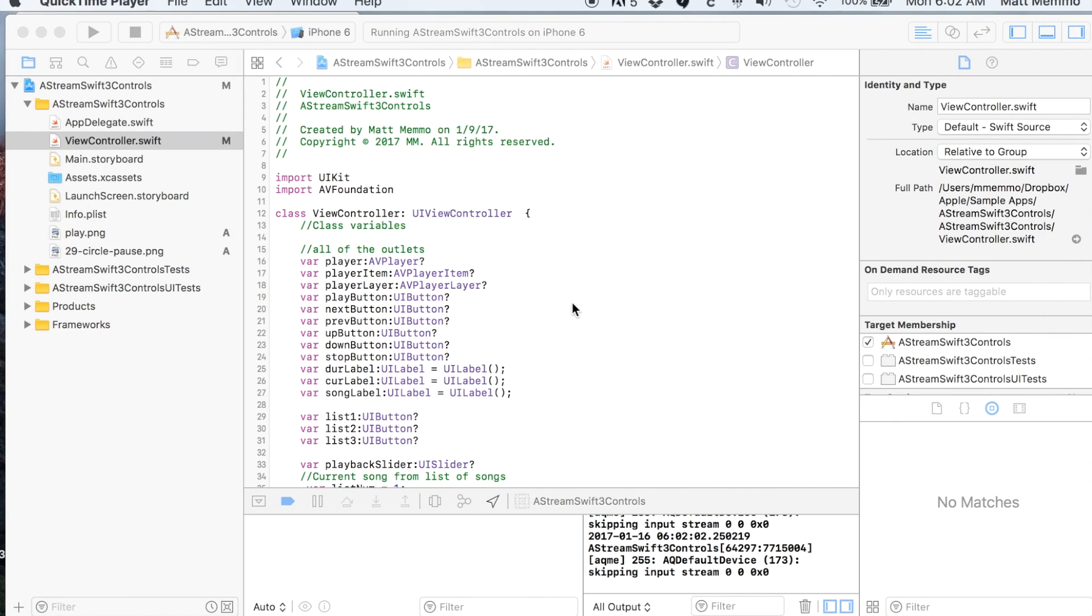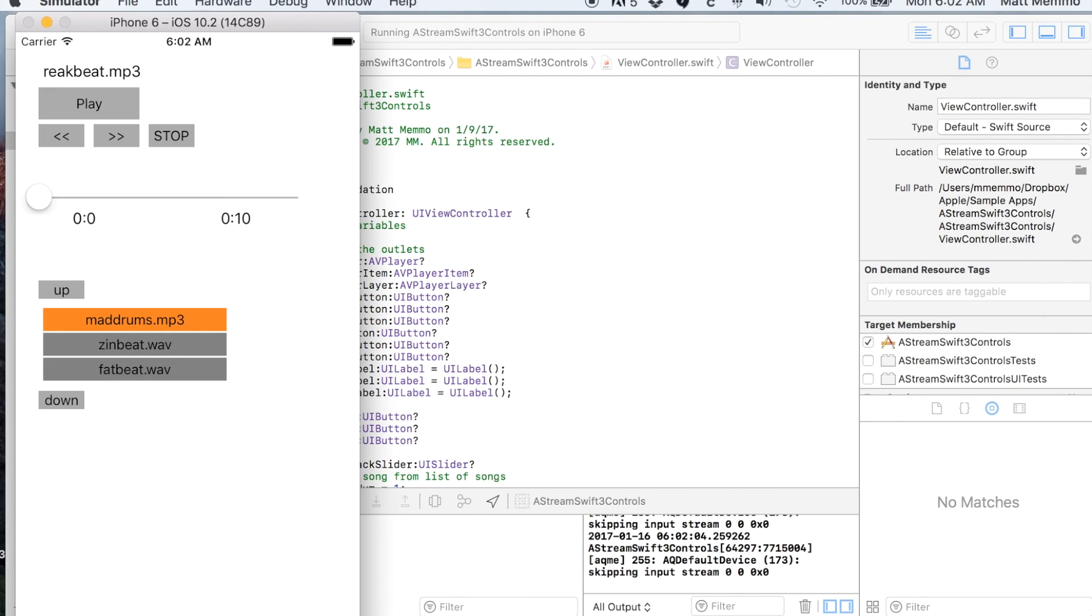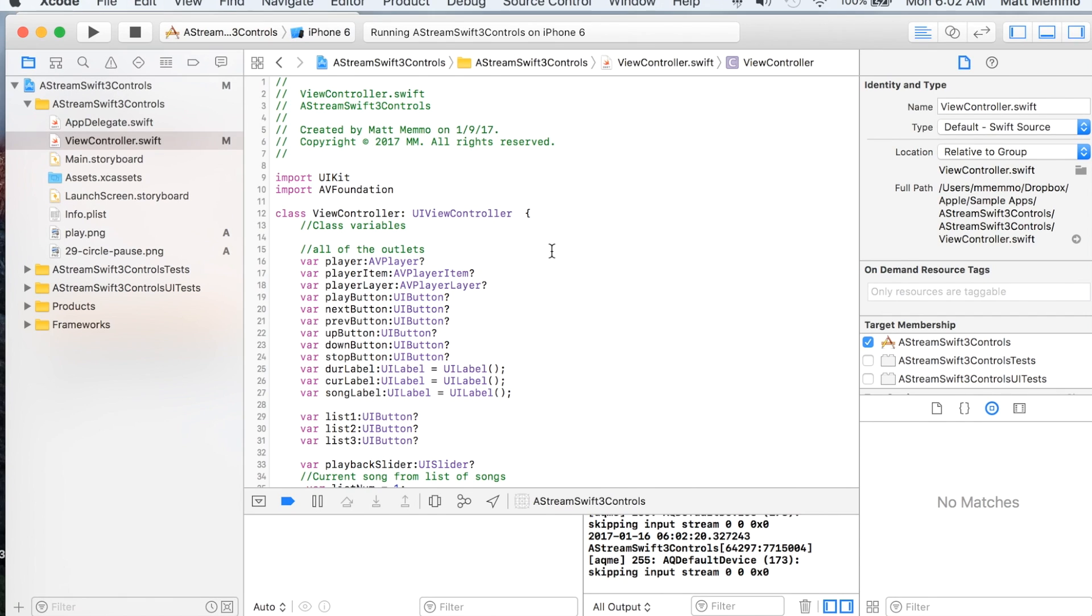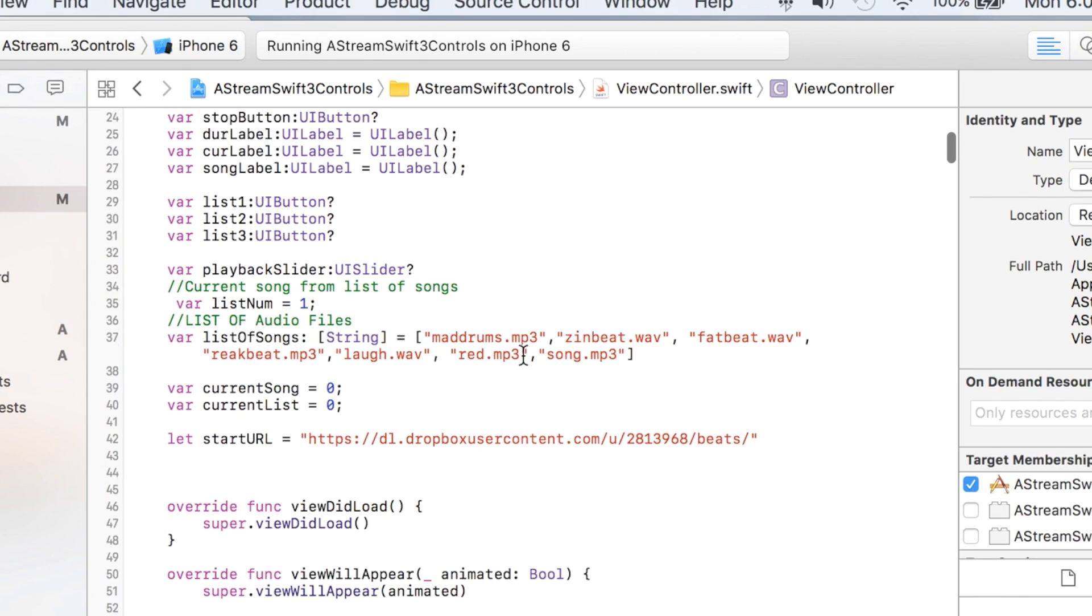Hello, in this video I'm going to show you my upgrade to a video I made about a year or so back. This is a streaming audio app that will play an audio file that is on a remote server.